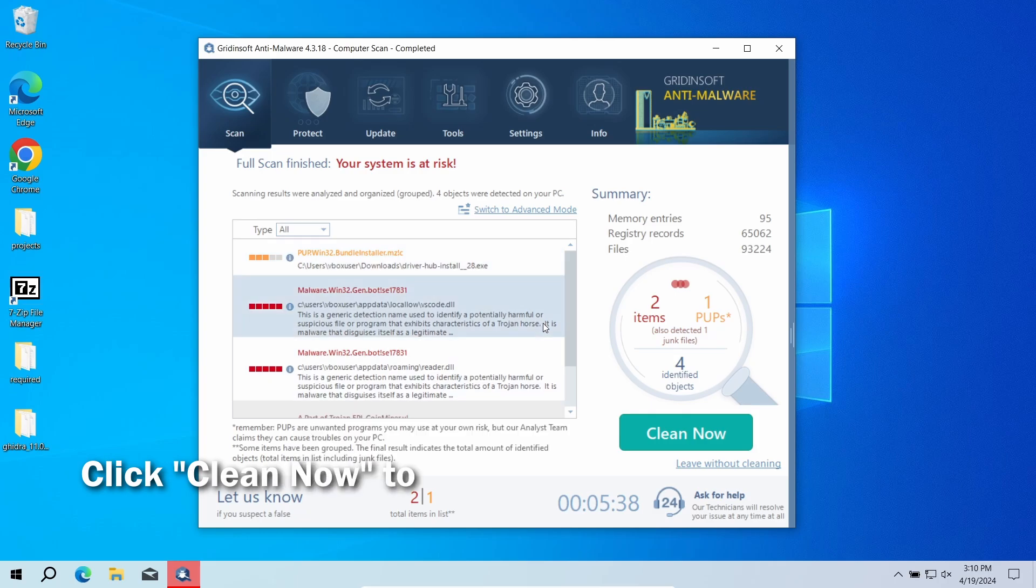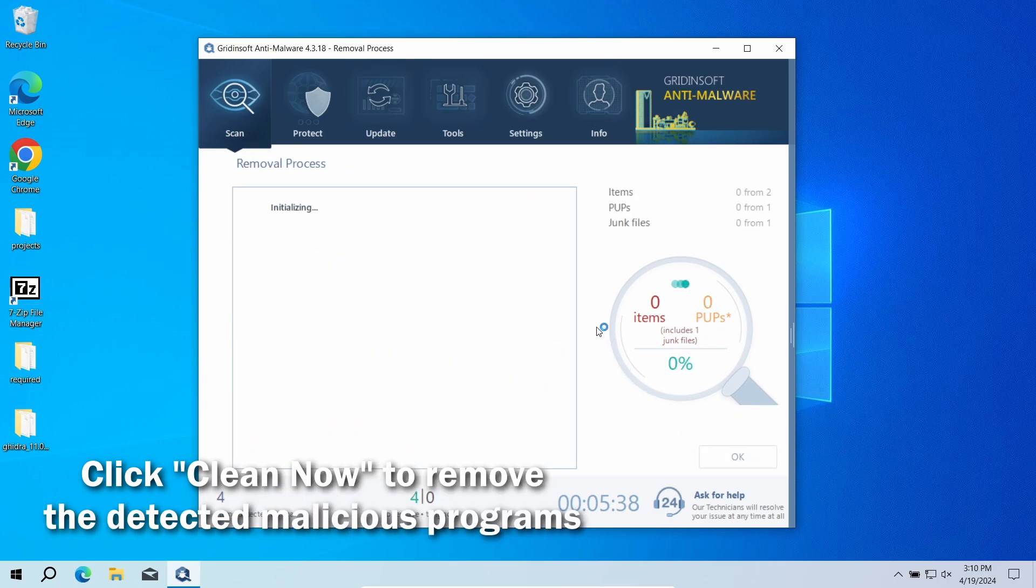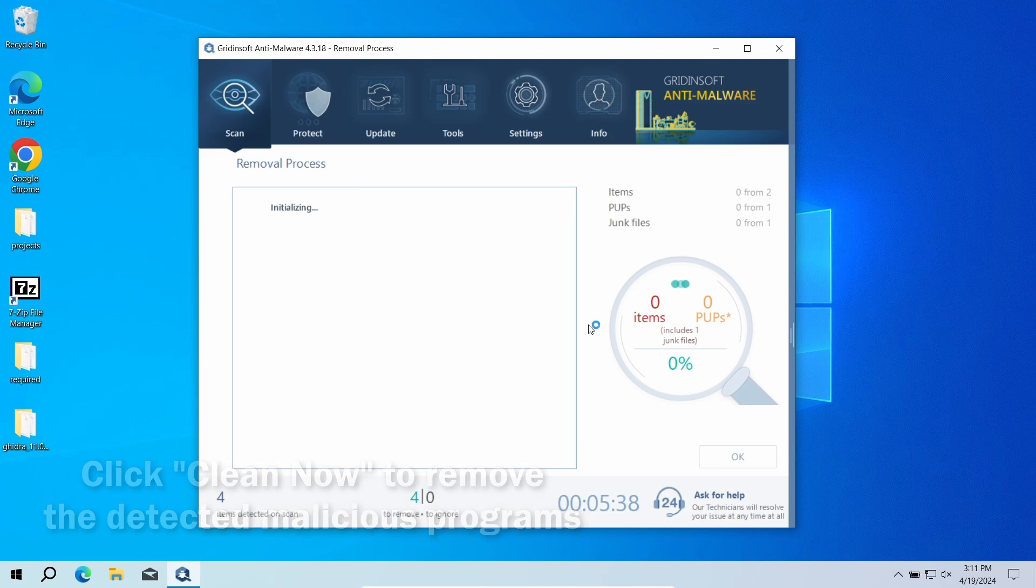After the scan, click the Clean Now button to remove the detected malware. If no detections appear during the scan, then you have likely seen a false positive detection.